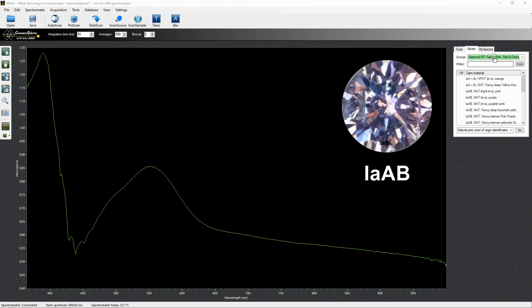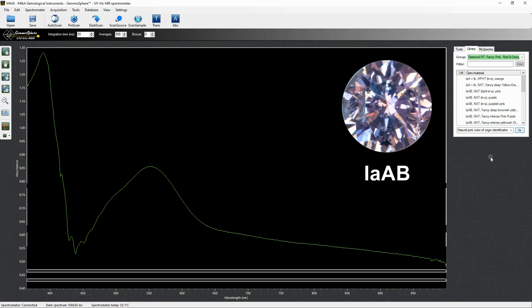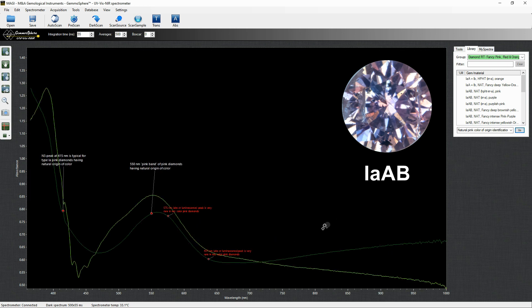In the pink diamond section of the database there is an application displaying critical information on how to identify the spectrum of a natural pink diamond.